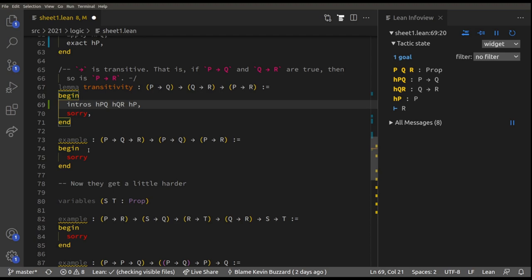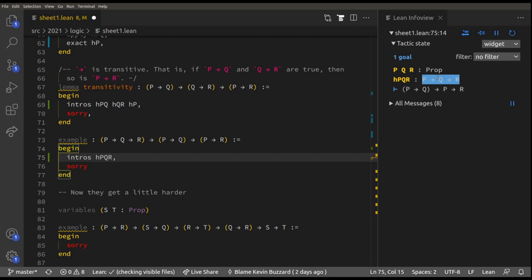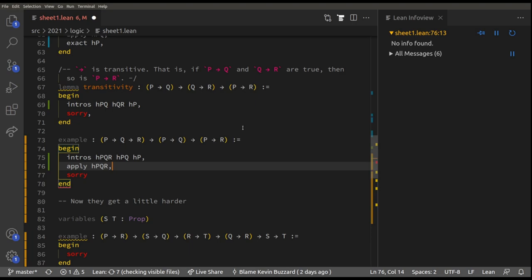Let me show one last interesting example. This level says: if P implies Q implies R, and if P implies Q, then P implies R. We do `intros HPQR` to assume P implies Q implies R, then also assume P implies Q. Now we must prove P implies R, so assume P is true. To deduce R, the hypothesis HPQR says if P is true and Q is true then R is true — so we `apply HPQR`.